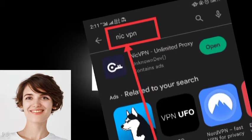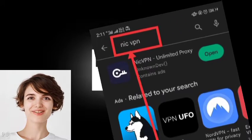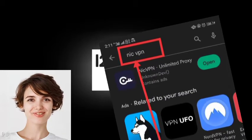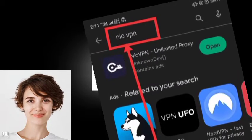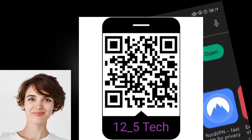Step 1: Download NIC VPN from the Google Play Store. You can find it by searching for NIC VPN or by scanning this QR code.